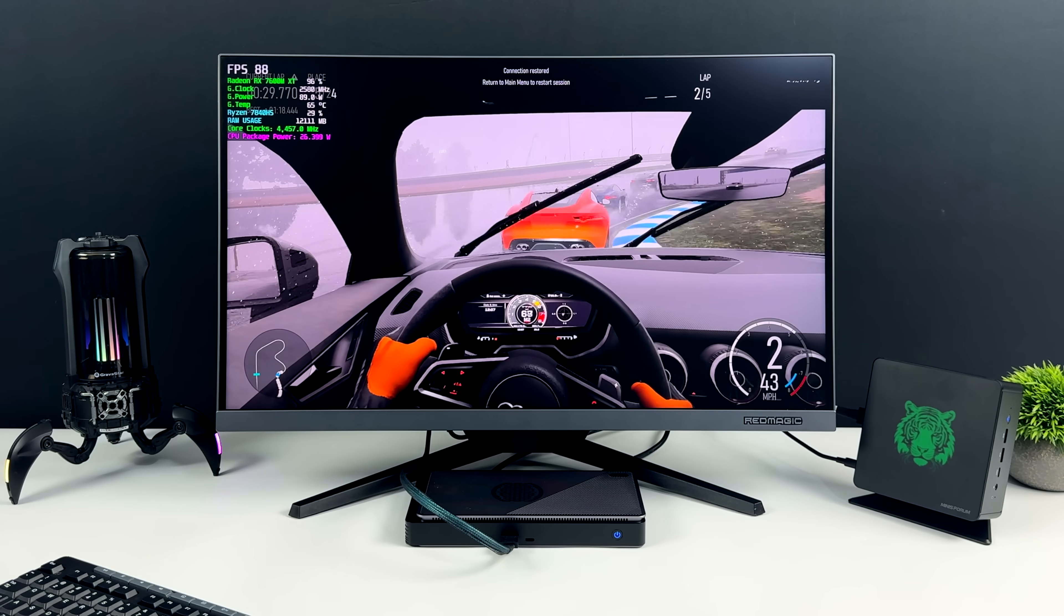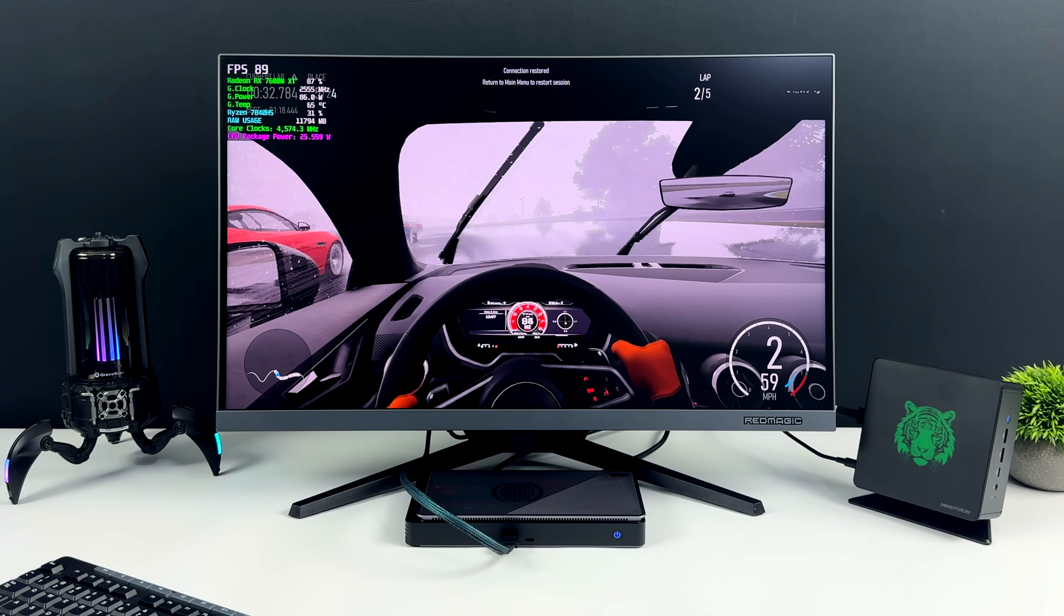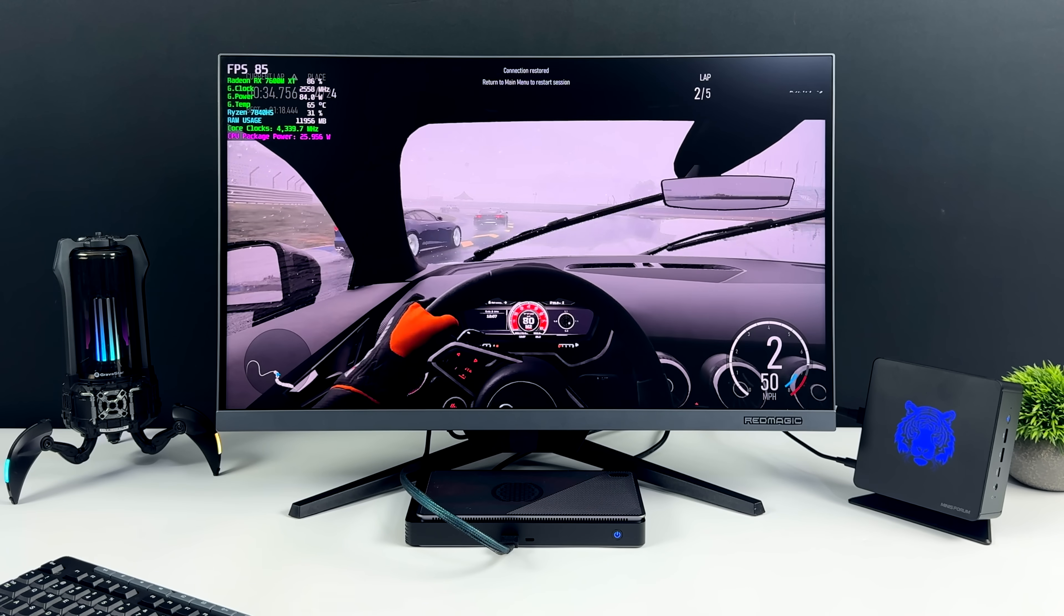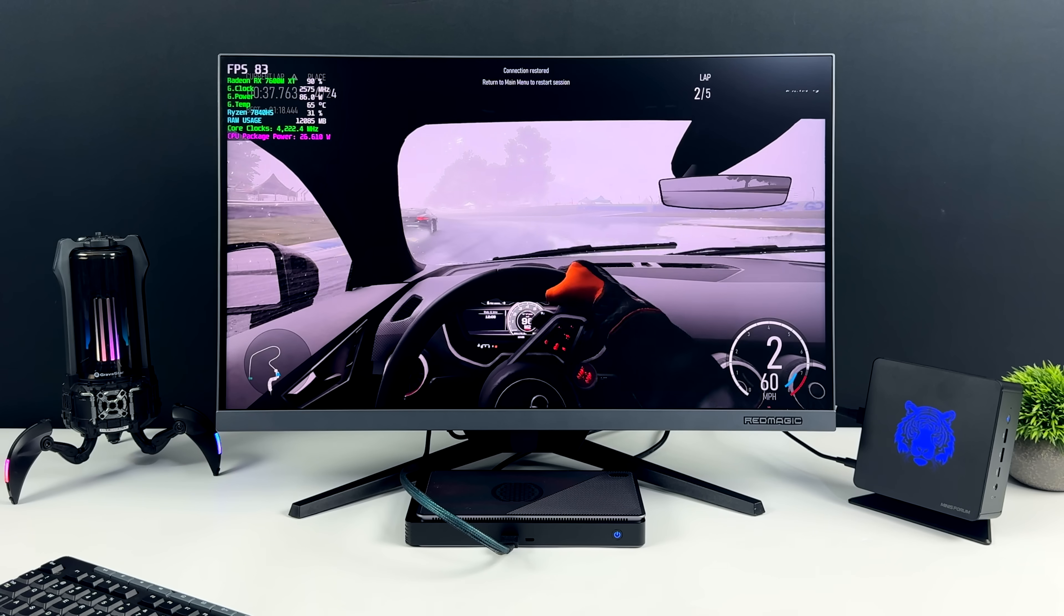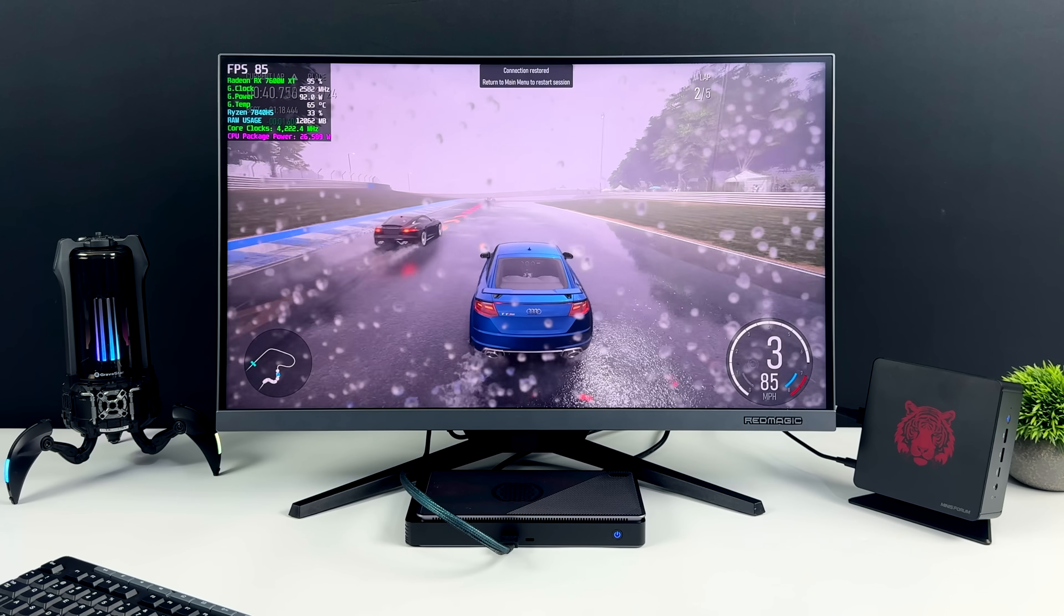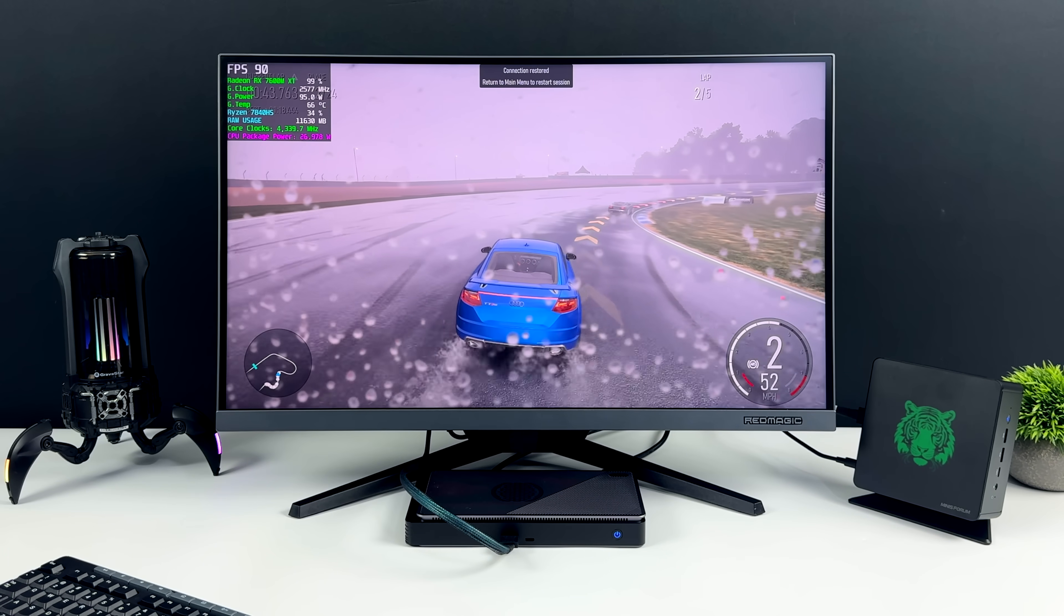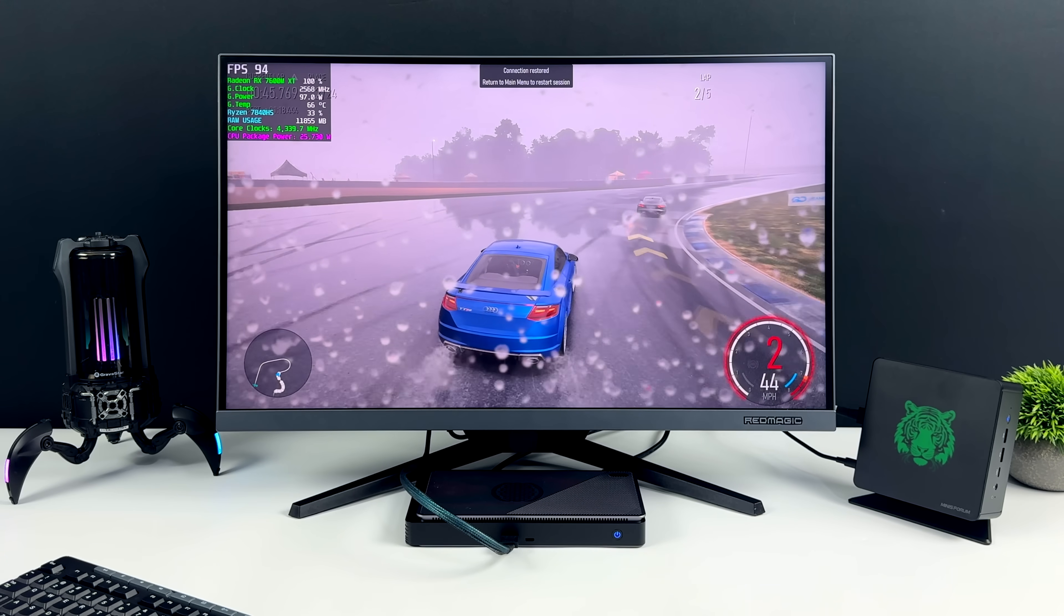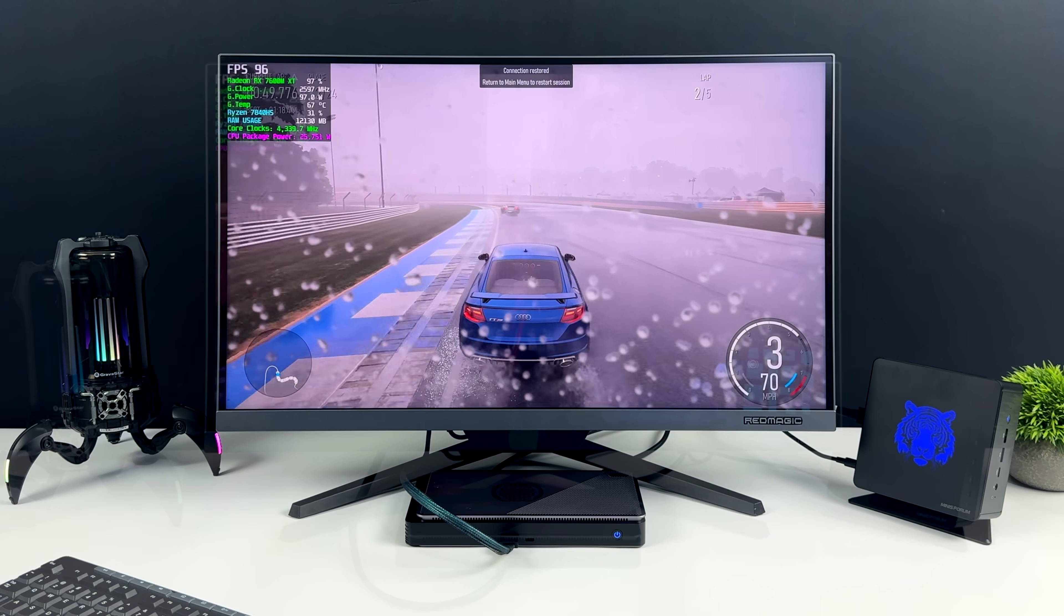Here's Forza Motorsports again, but instead of using integrated graphics, we're using that Oculink GPU. 1440p with a high-medium mix, I averaged 89 FPS. And yeah, this looks really good here. At 1440p, I think this game is absolutely beautiful. And I could definitely take it up to ultra, but I'd have to enable some FSR with the 7600M.